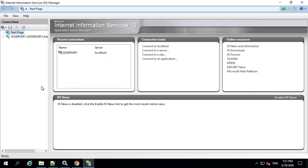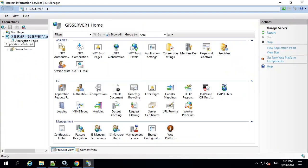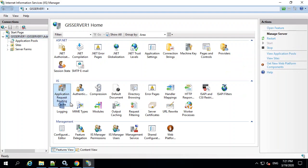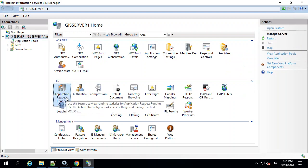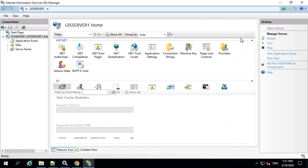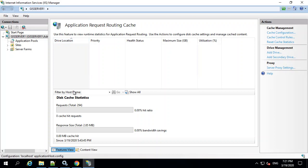So in IIS, if I select the computer itself, there's going to be this Application Request Routing Cache. And if you just open this feature, you just have to enable it first.